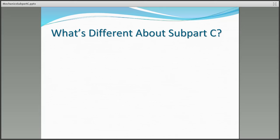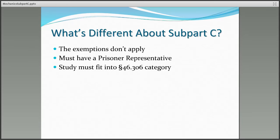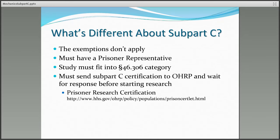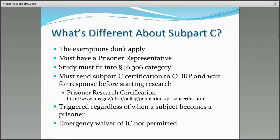So what's different about Subpart C? The first thing is that the exemptions don't apply — you cannot have prisoner research that's exempt. Secondly, there must be a prisoner representative on the IRB. The study must be reviewed and must fit into a 306 category of permissible research. The IRB must send a Subpart C certification request to OHRP and wait for a response before initiating research involving prisoners. Subpart C is triggered regardless of when a subject becomes a prisoner, whether at enrollment or later during follow-up. And finally, the emergency waiver of informed consent is not permitted for research involving prisoners.